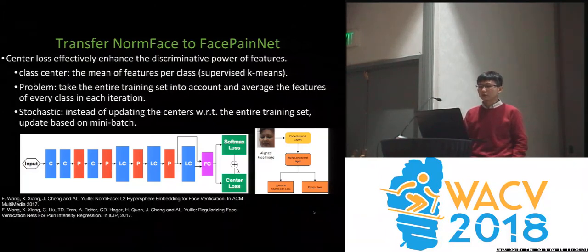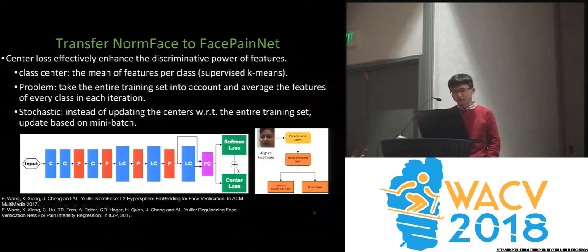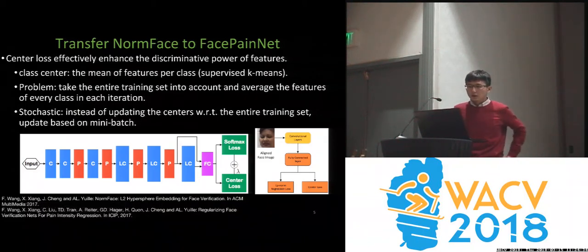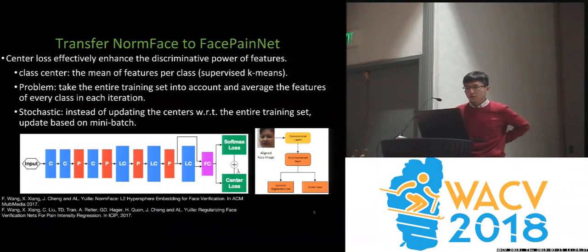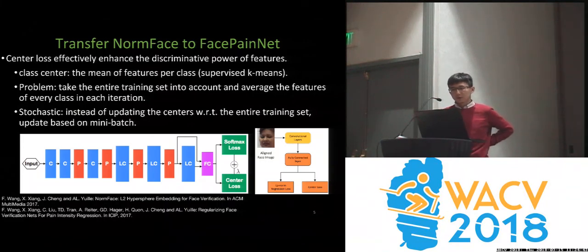When I say transfer, I mean fine-tuning NormalFace — which is a state-of-the-art face recognition network published in ACM Multimedia last year — to the FacePainNet, which means adding certain fully connected layers.